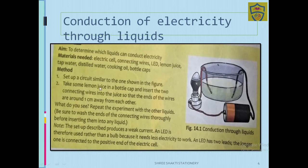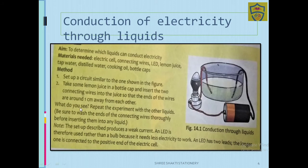Take some lemon juice in a bottle cap. Insert the two connecting wires into the juice so that the ends of the wires are around one centimeter away from each other. Then observe what you see.